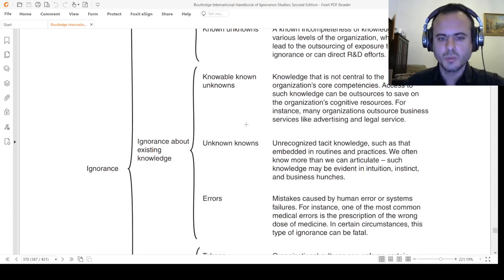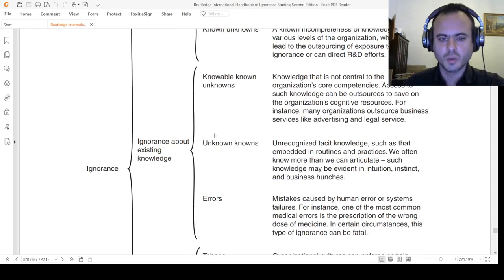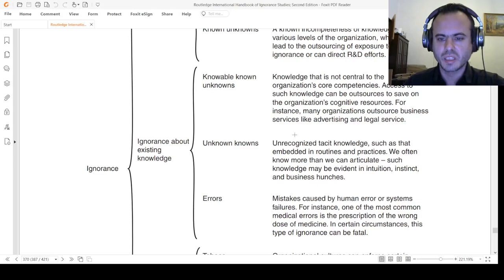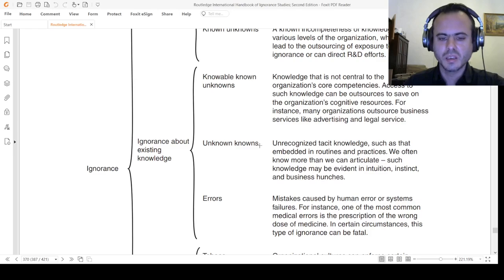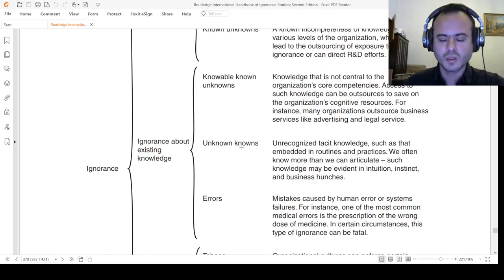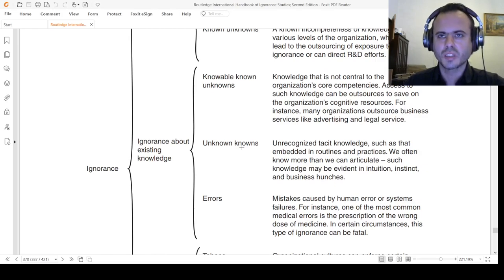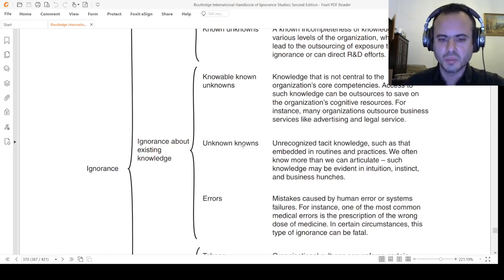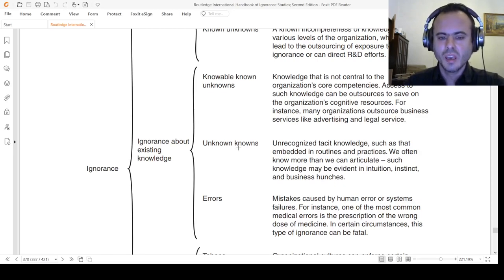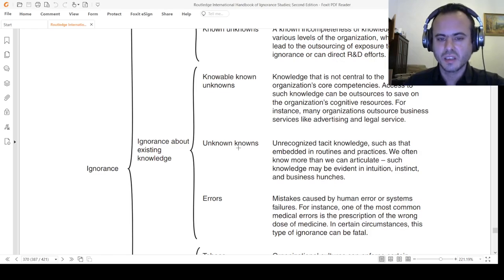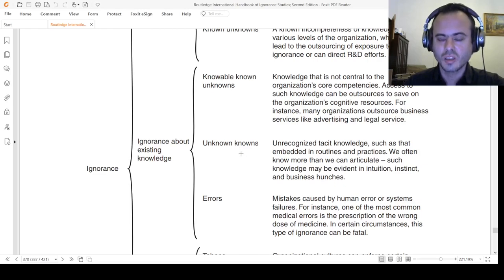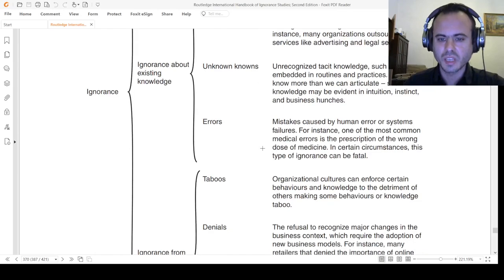Then we move to ignorance about existing knowledge: unknown knowns. Unrecognized tacit knowledge such as embedded in routines and practices. We may not know that we know. For example, we have a tome of Cicero's De Officiis that is somewhere in the library, but we don't know that it is there. If we all of a sudden discover it and know that it is there, it is unknown known.